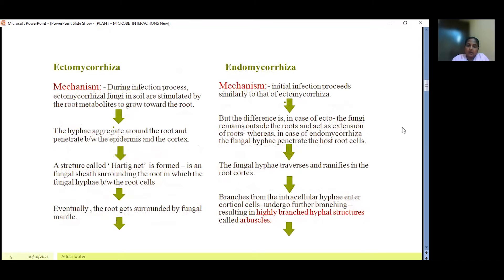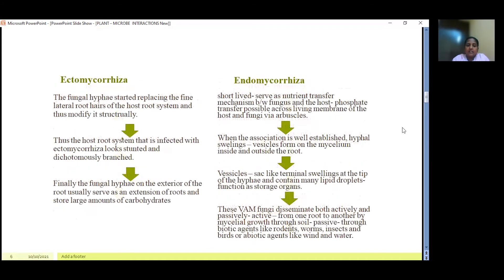Next we'll see about the mechanism of infection. In ectomycorrhiza, the fungi in soil are stimulated by root metabolites, which makes them grow towards the root. The hyphae start aggregating around the root and penetrate between the epidermis and cortex, forming a structure called the Hartig net — a fungal sheath surrounding the root with fungal hyphae between the root cells. Eventually the root gets surrounded by a fungal mantle. The hyphae replace the fine lateral root layers, structurally modifying the host root system, which looks stunted and dichotomously branched. Finally, the fungal hyphae on the exterior serve as an extension of the root and store large amounts of carbohydrates.